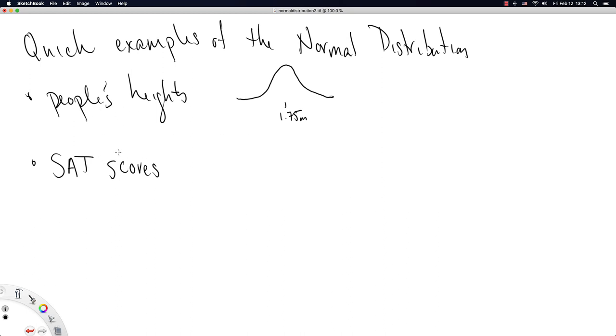And for a bunch of other stuff that I'm not going to explain yet in this class, but hopefully once I do explain this other stuff, you will see that the normal distribution.